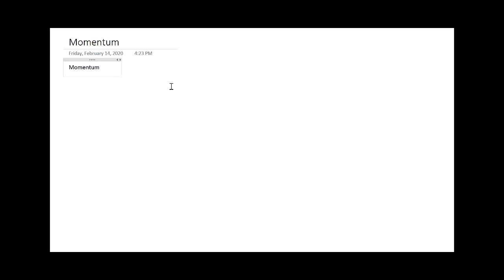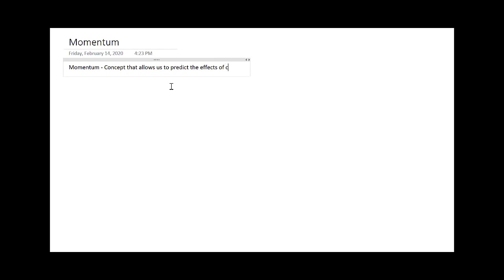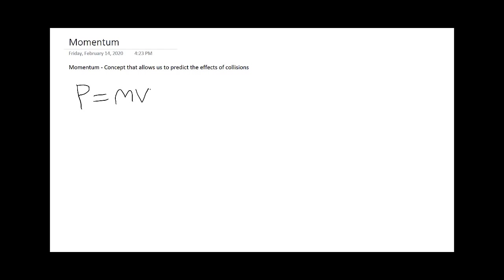What is momentum? Well, it's pretty hard to conceptually quantify, but I like to describe it as a concept that allows us to predict the effects of collisions. Formally, we define momentum with this p letter equal to the product of mass and velocity of an object. Because velocity is a vector, momentum is also a vector, meaning it has a direction. The units of this are in kilogram meters per second.